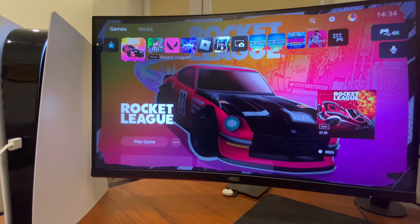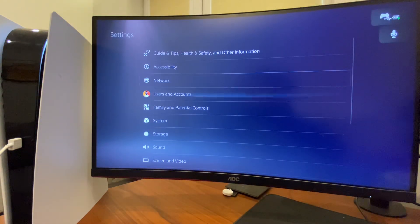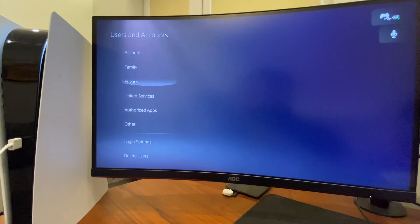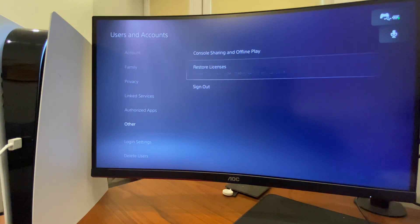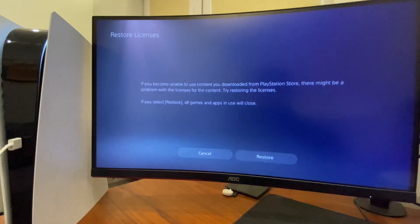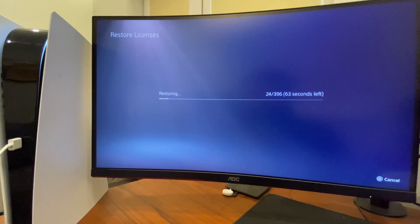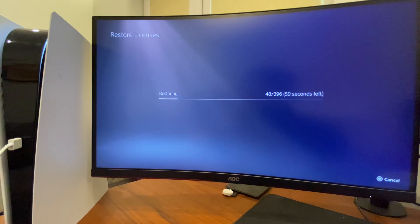If it's not working, then go to settings. Then, go to users and accounts. Go to other. And then, restore licenses. And after that, again, you need to wait for a couple of minutes here and look if the problem persists or not.